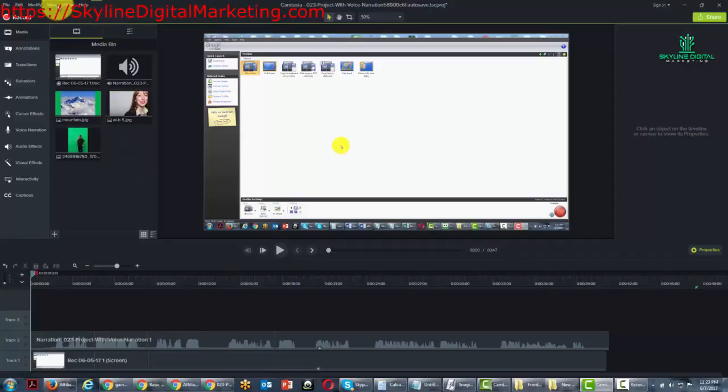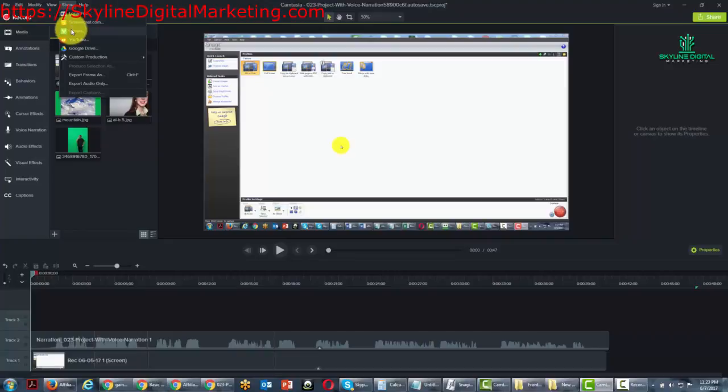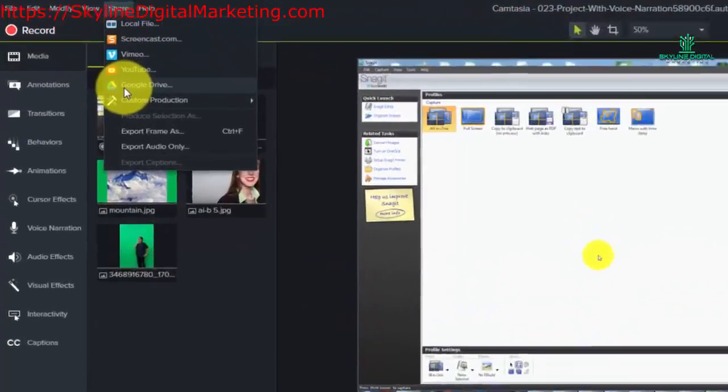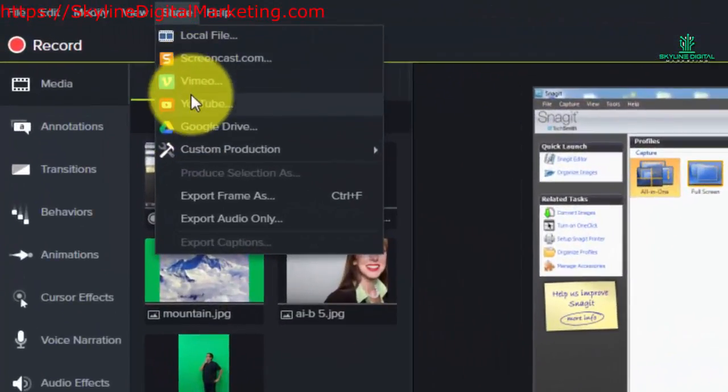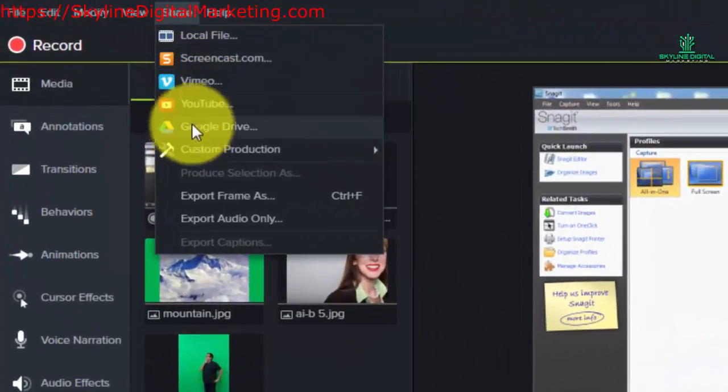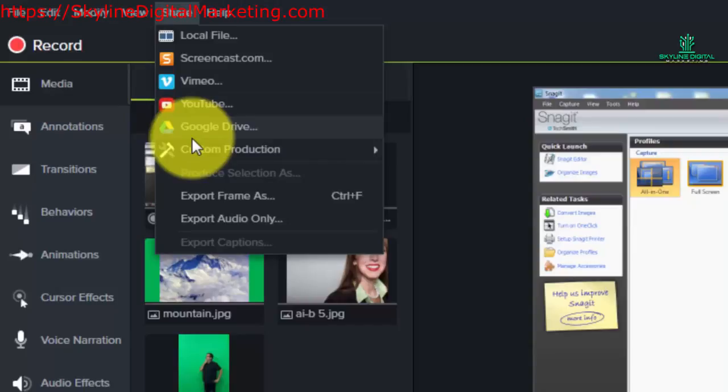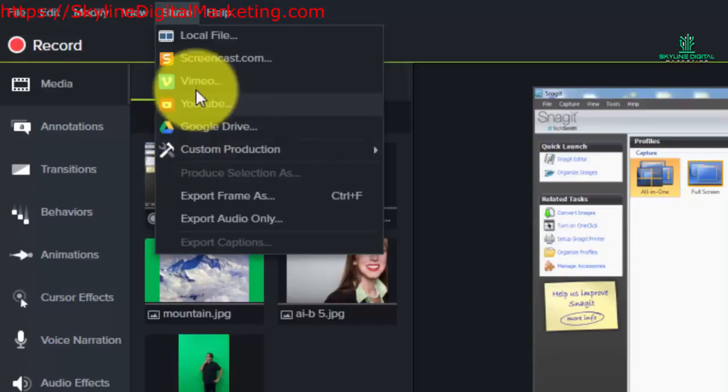Welcome back. Now in this video we are going to look at the share menu and you'll notice that you have three websites and online platforms that you can use to house your video.